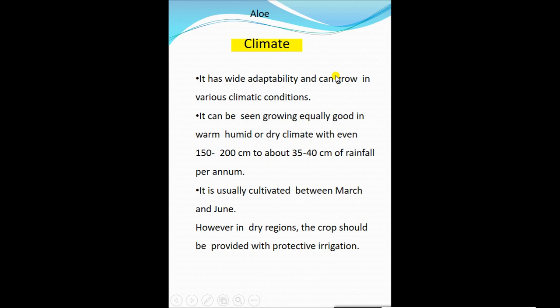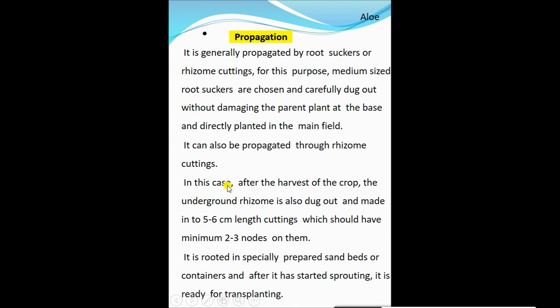Aloe vera has wide climatic adaptability and can be grown in various climatic conditions. It grows equally well in warm humid or dry climates with 35 to 40 cm of rainfall per annum. It is usually cultivated between March and June. In dry regions, the crop should be provided with protective irrigation during long dry spells for better flesh development in the leaves and to increase yield.